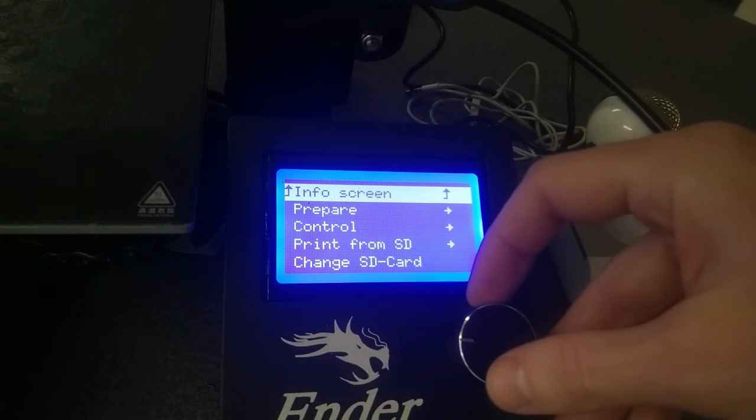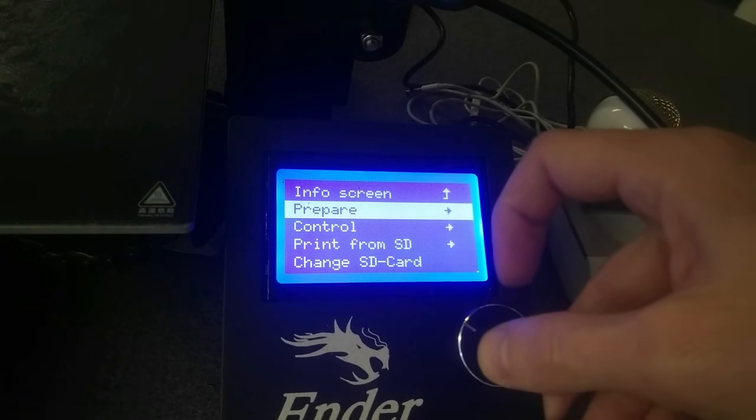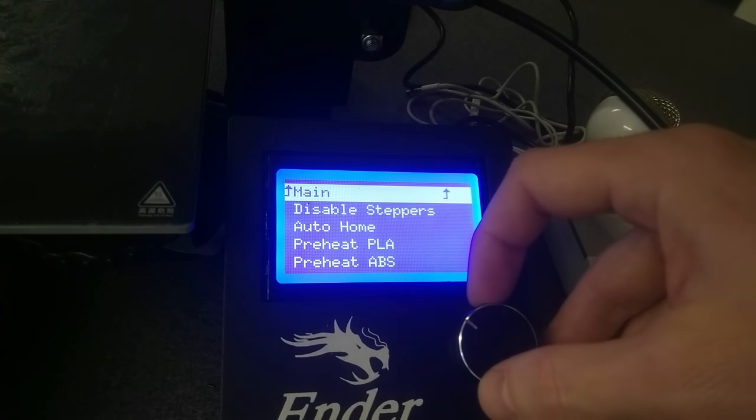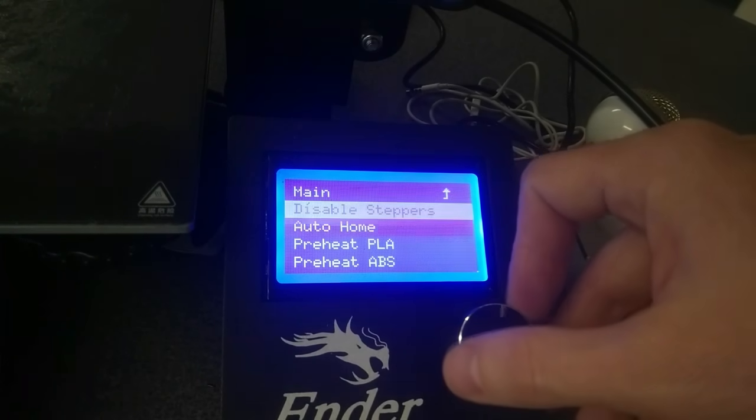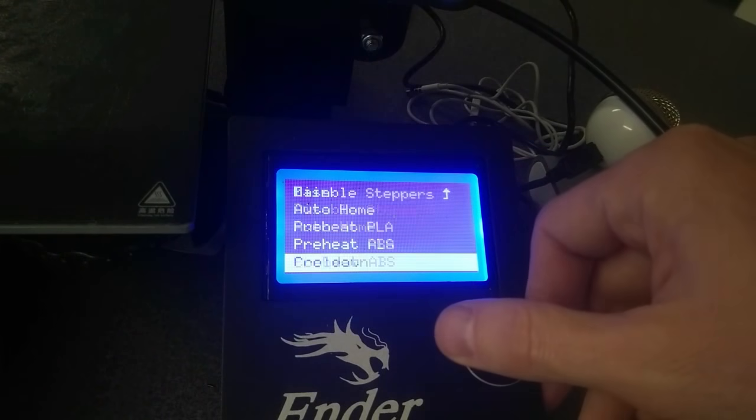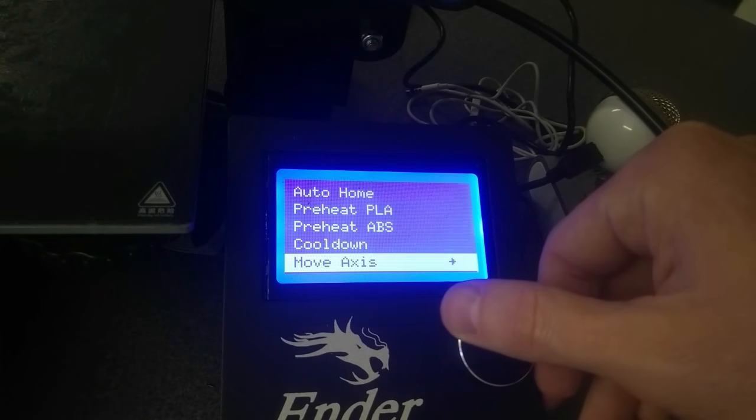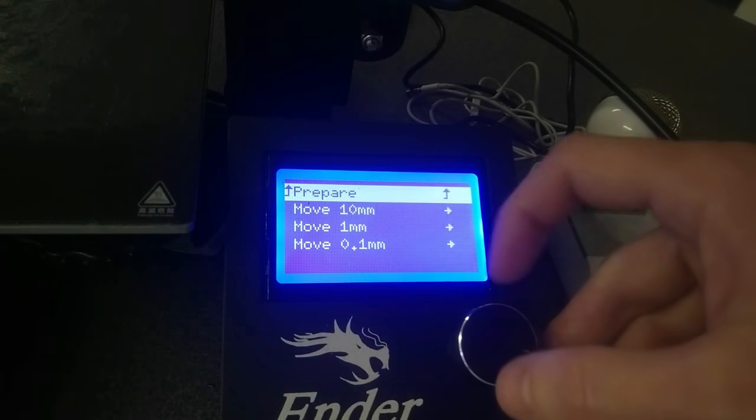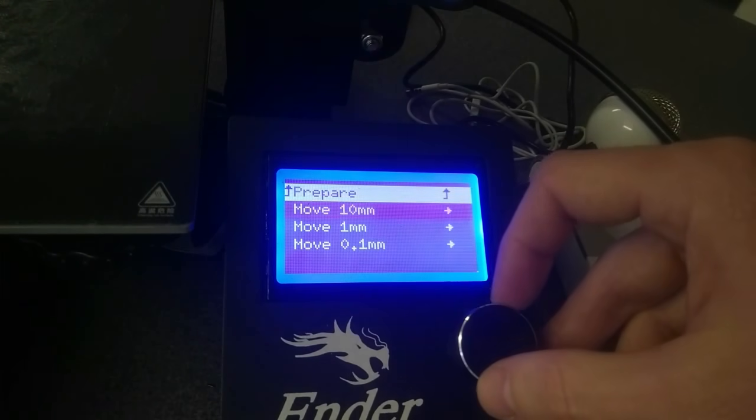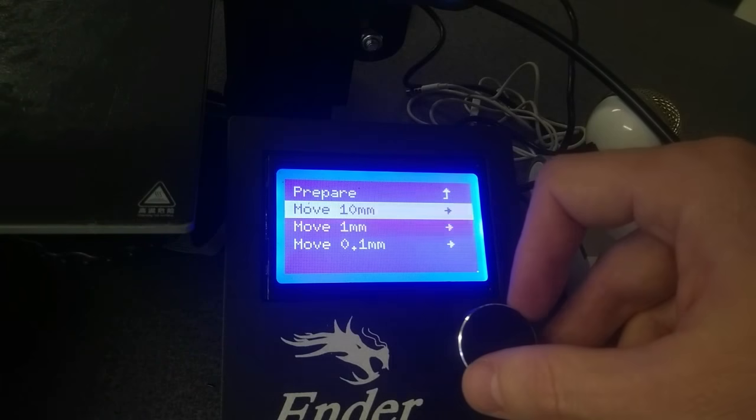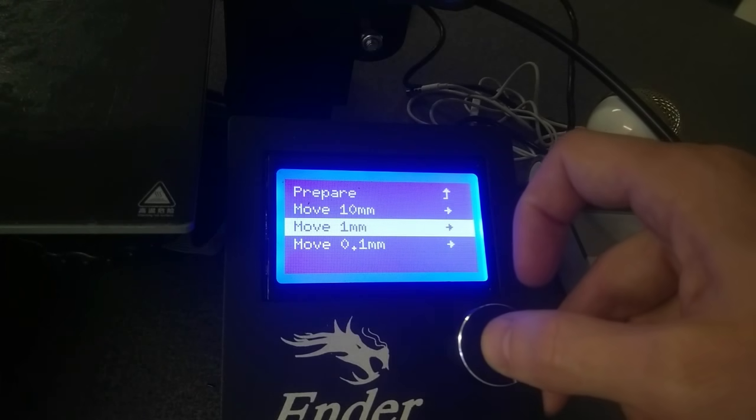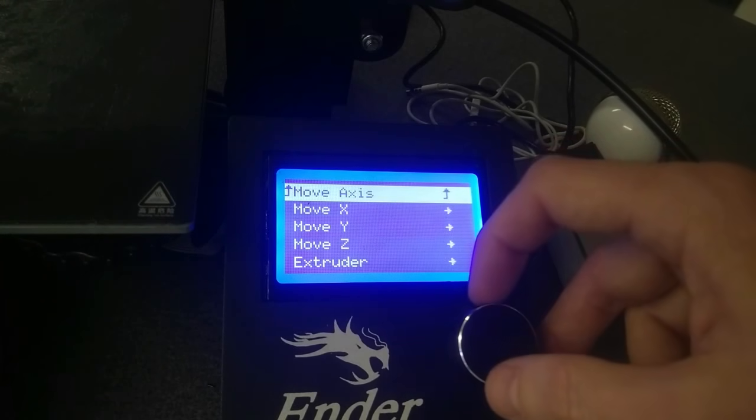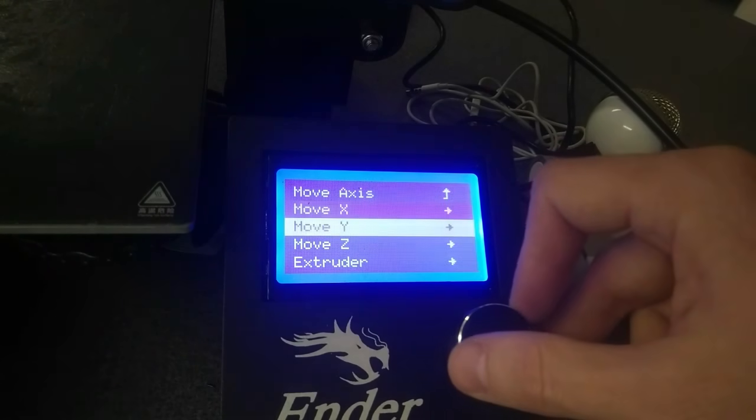I'm going to go down to move Z, and I'm just going to dial it up to about 50 millimeters should do it. That way we can get a good view of my nozzle.